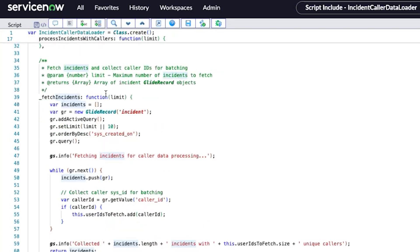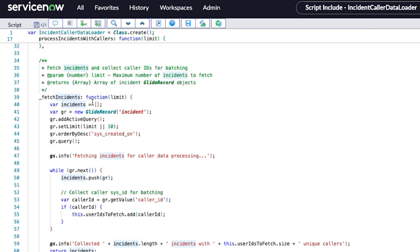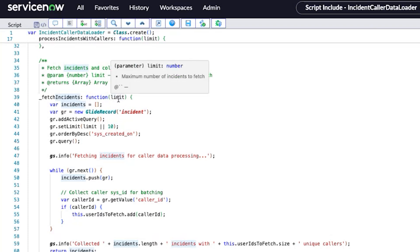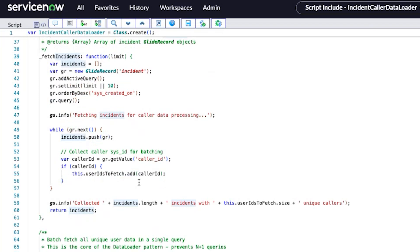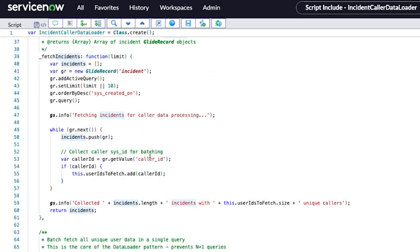First, it's pretty simple. This is a standard function where you can set the limit for how much data you want. I'm using the incident table and, for example, getting data for 50 incidents. What happens next is it calls a couple of functions within this script include.